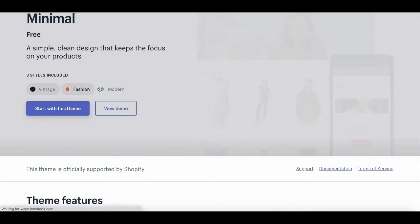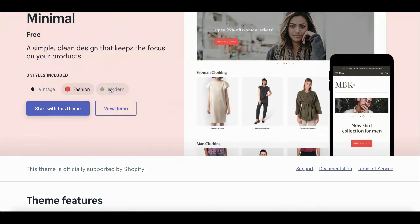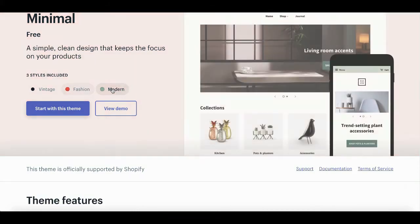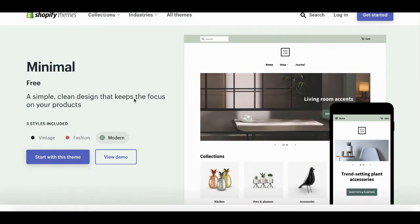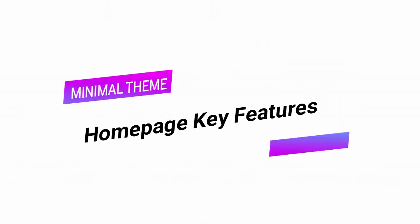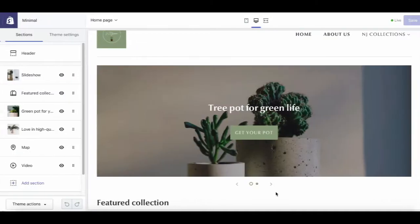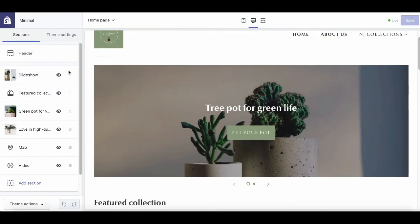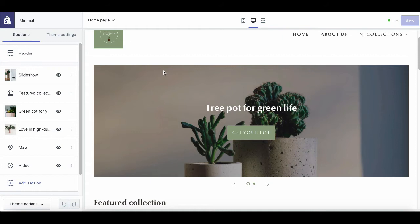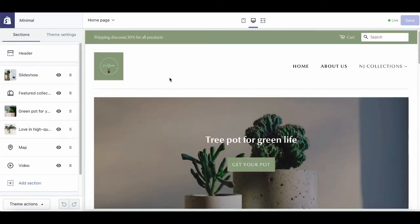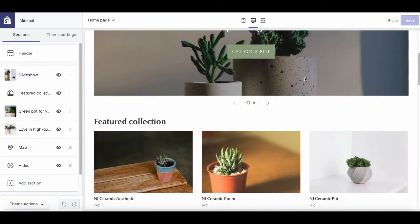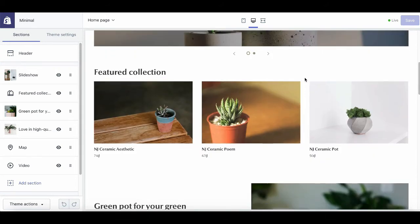And now, without further ado, let's dig deeper to learn more about the theme features. As you can see here, this is the Shopify editor board for the homepage. I already chose the minimal theme to customize my three-pot store here.